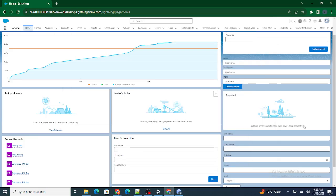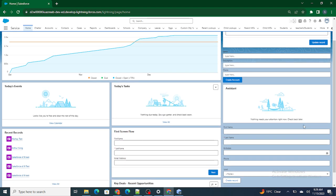Hi all, welcome to Salesforce in 5 Minutes. In this video we are going to check how to navigate to a record page in LWC. But before getting started, if you like my videos please subscribe to this channel.